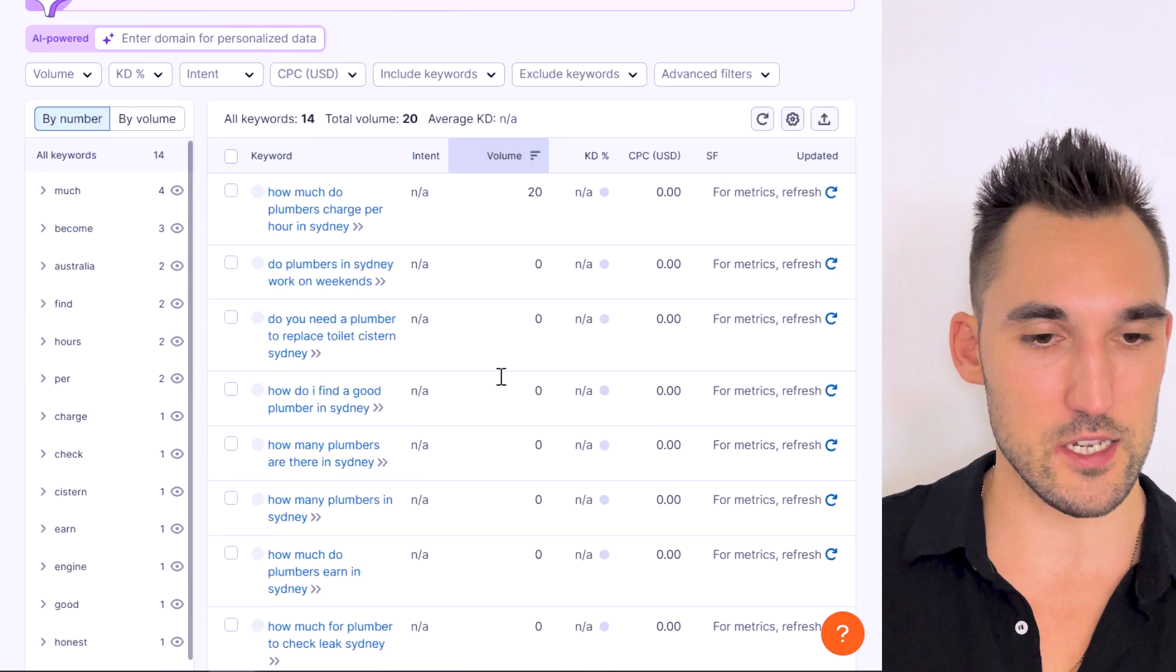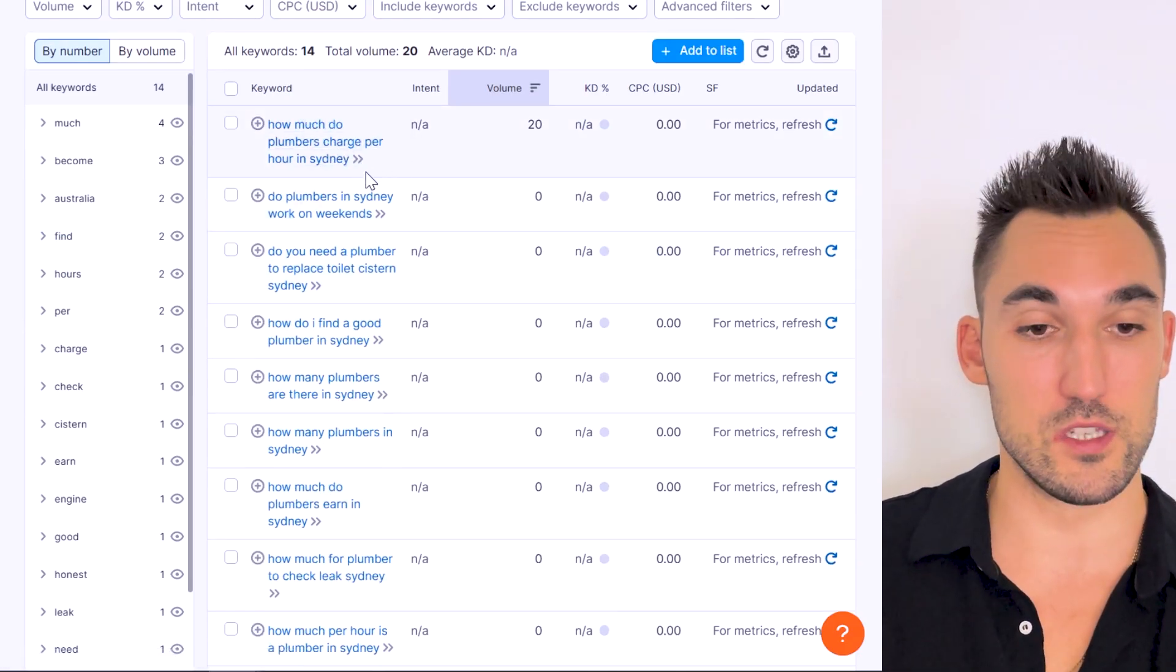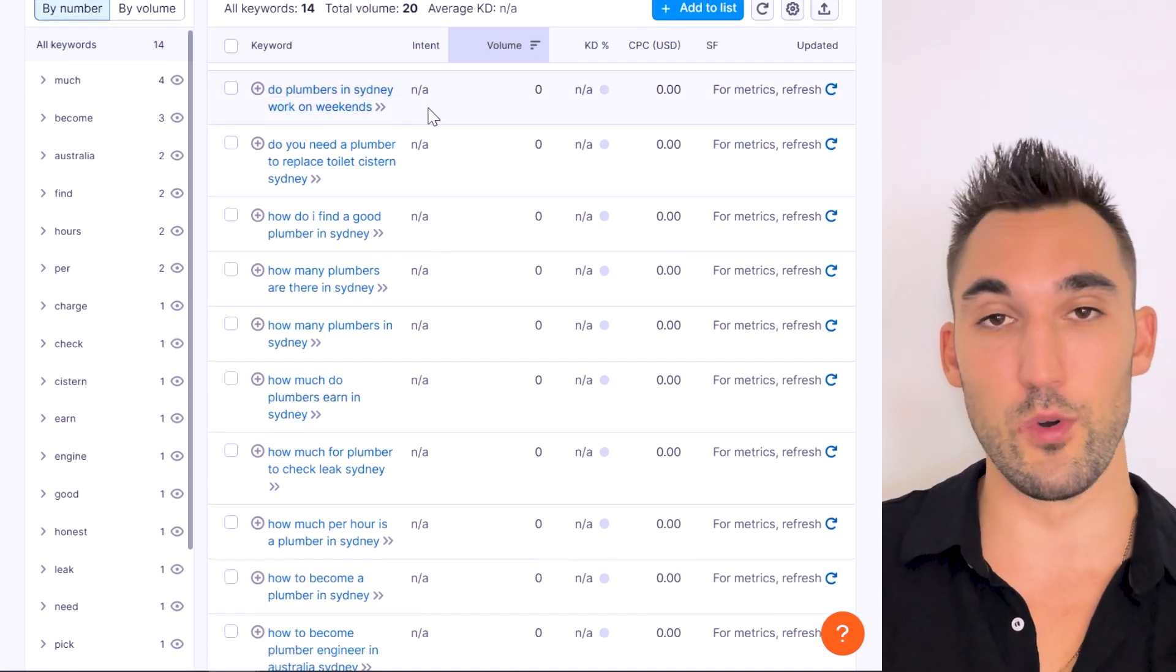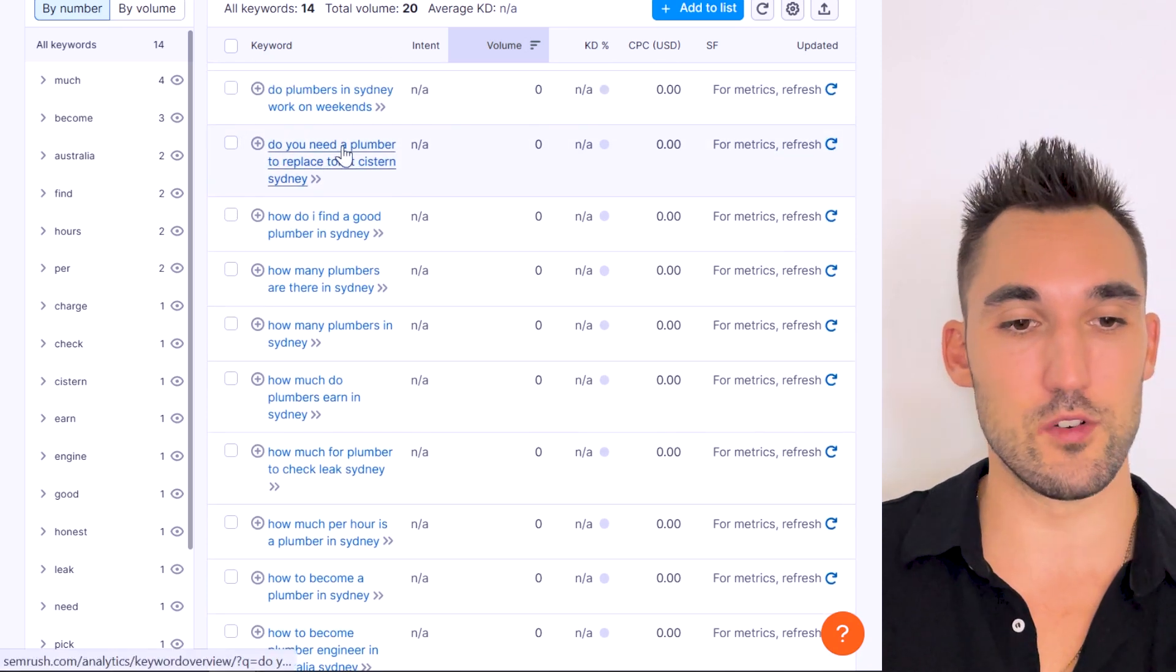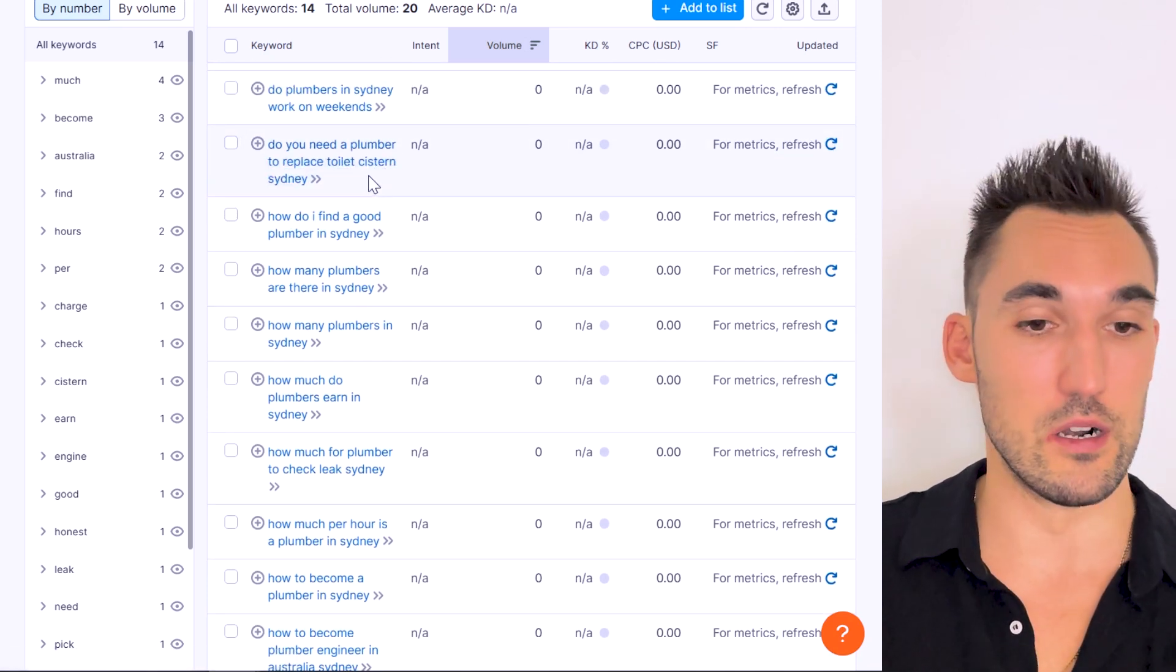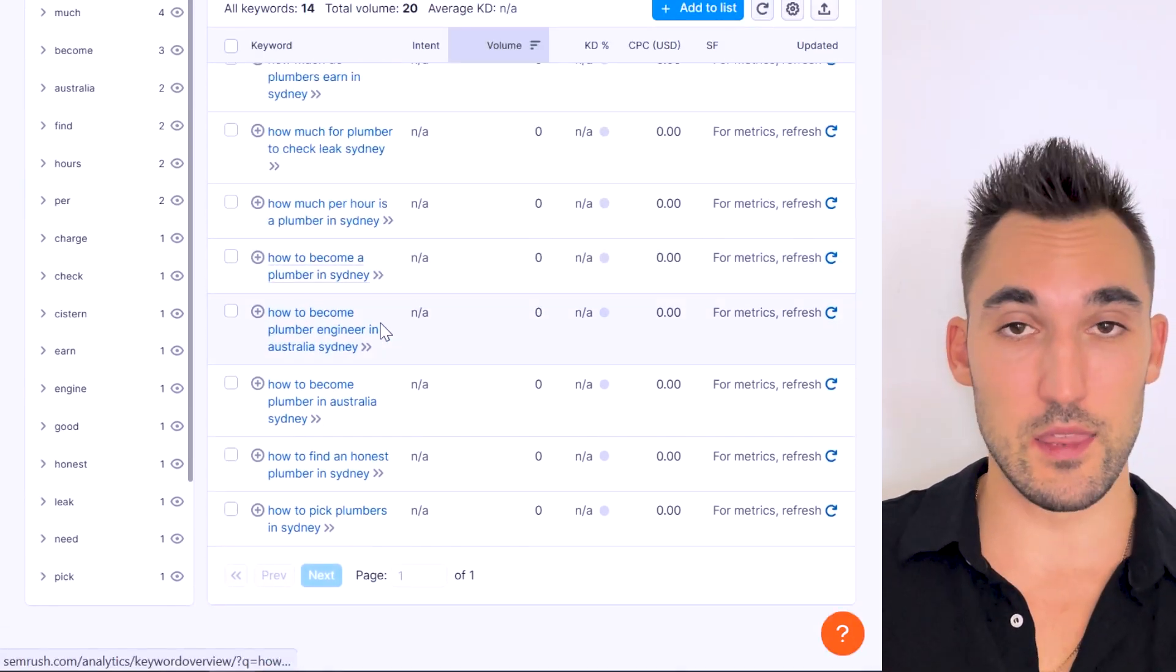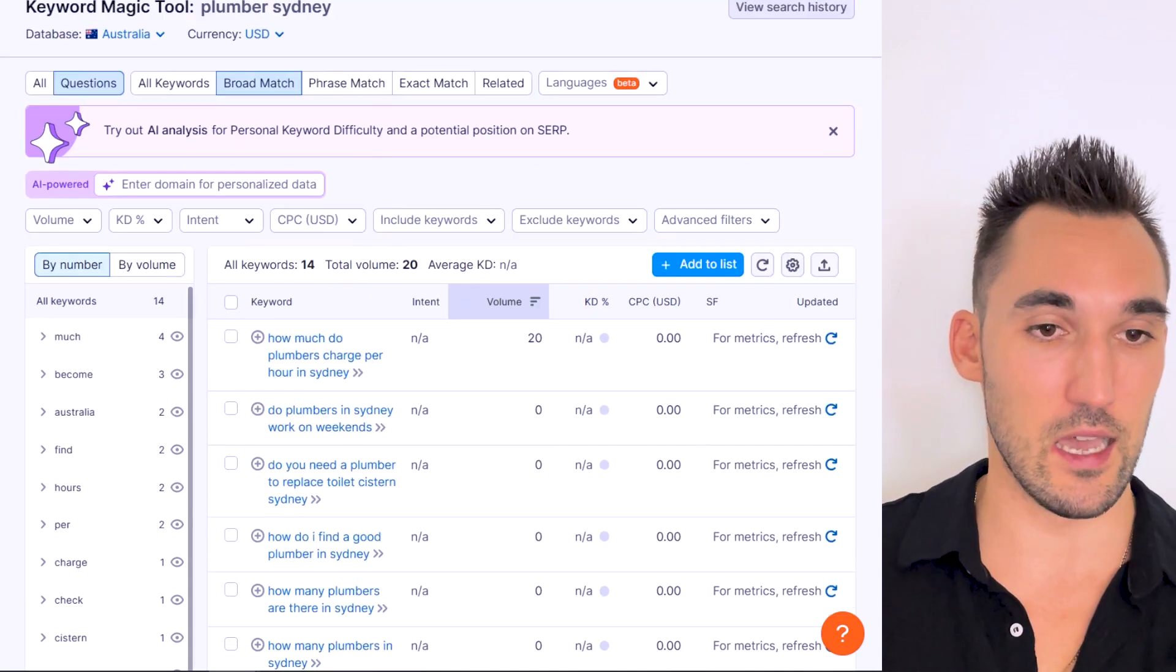What I did is I literally pulled out every variation of these for all of the services. So we've got the main keyword, let's say plumber Sydney. We now have 14 potential articles here. How much do plumbers charge per hour in Sydney? I would literally write, I put that in ZimWriter, I let it write a blog about that. Do plumbers in Sydney work on weekends? I put one on that as well. Do you need a plumber to replace a toilet cistern in Sydney? I put that in ZimWriter. These are all topics, so explore this entire list here and write these in ZimWriter in the bulk writer. That's how I did it.